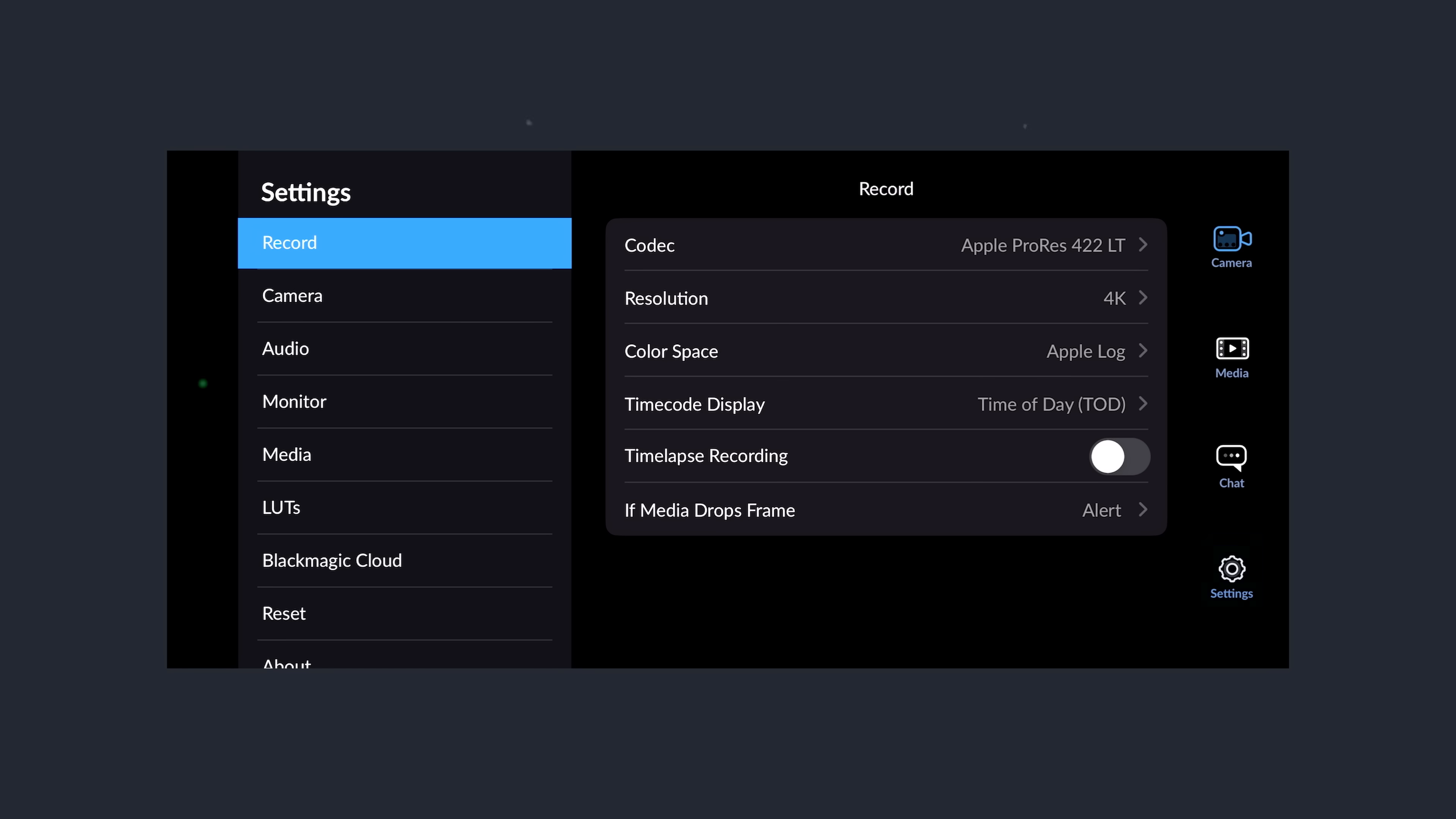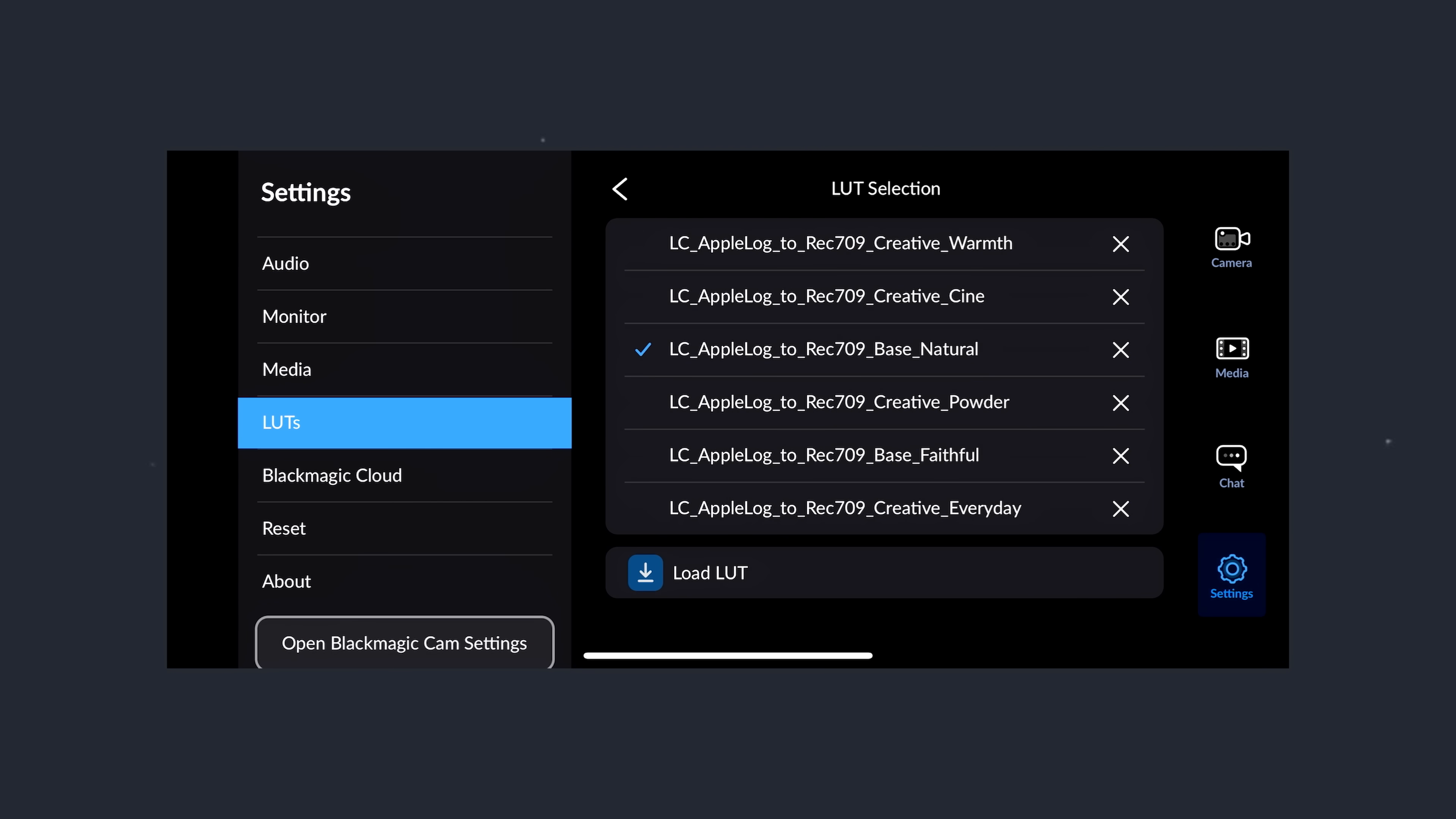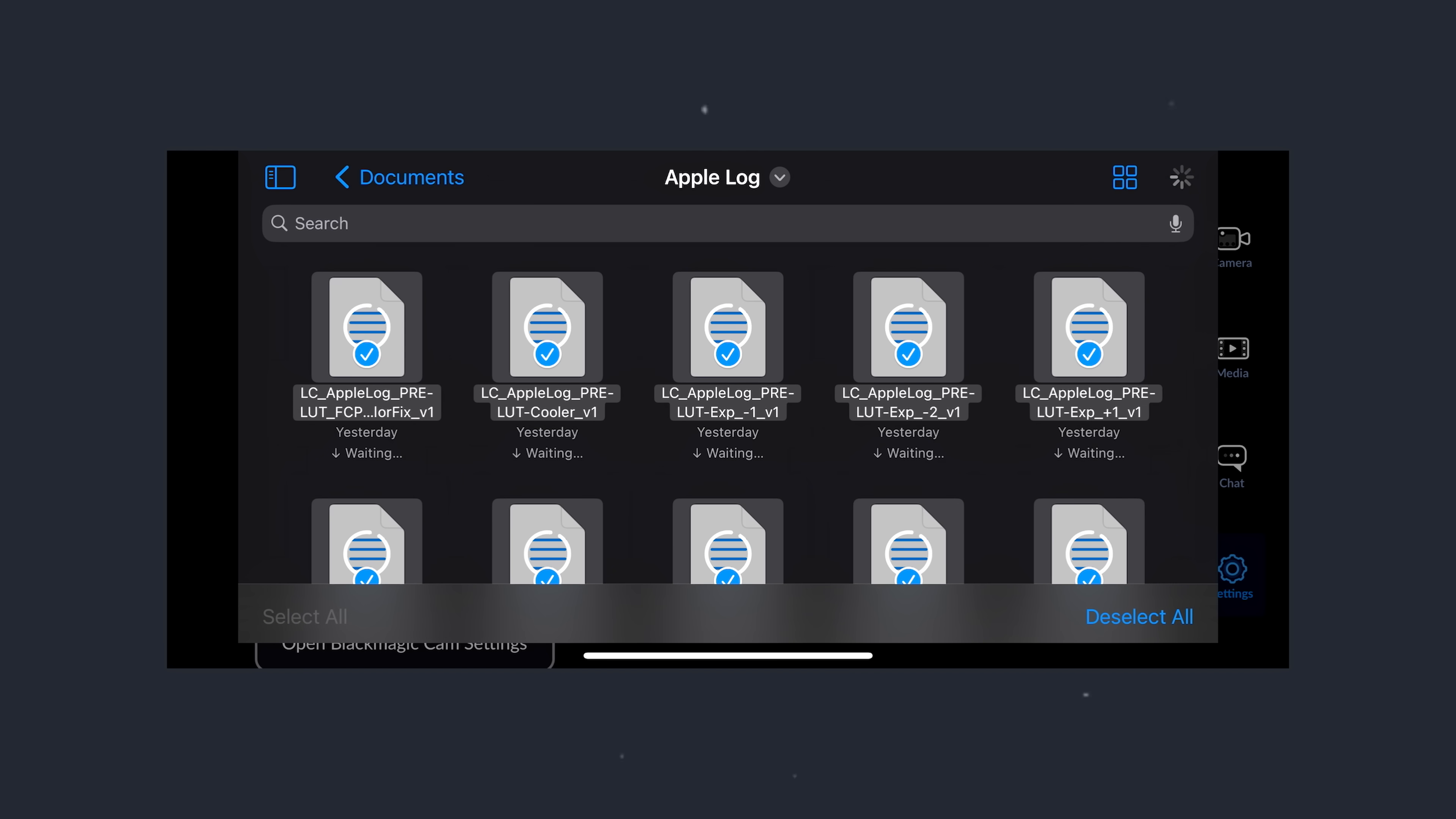Another benefit of having conversion LUTs that you can trust is that you can load them into your camera or your monitor. So, if you shoot with the Black Magic Camera app, for instance, you can load LUTs into the Viewing LUT section, and that way you can preview the look as you're shooting.